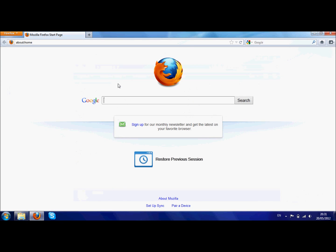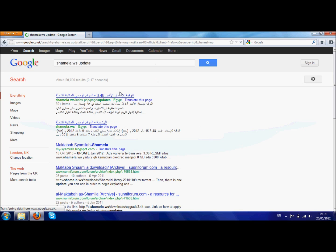Now to update it, what we need to do is find the update section on the website. What we can do is, for example, just to make it easy for you: Shamila.ws. And you can type that with a space in between and Google will probably find it for you. Yep, that's the first result.